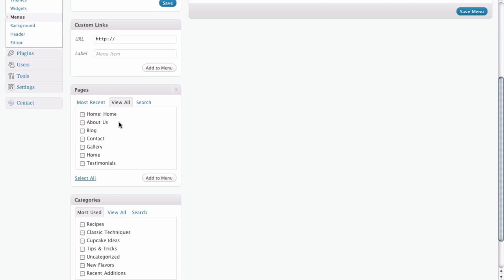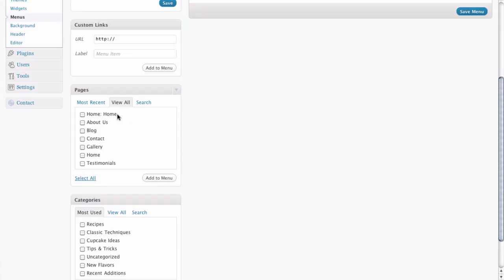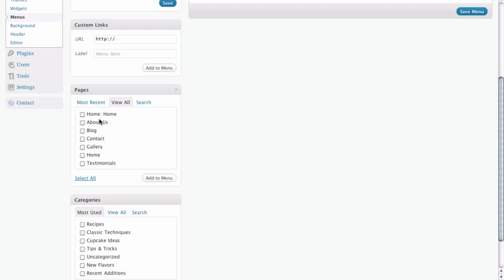And I know that this is going to be a little confusing. There's an option up above called home colon home. For whatever reason, and I think this will be cleared up in future versions of WordPress, this is actually not a page, so you don't want to select it. But we are going to select everything else.